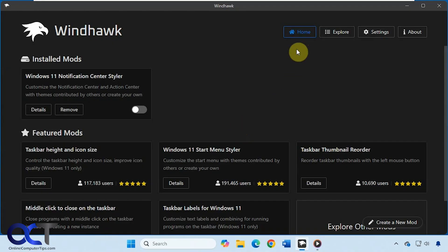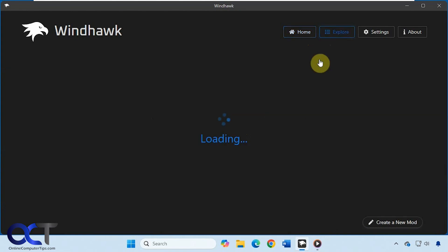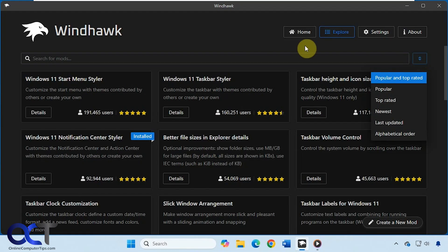So once you install it, you'll have your home section which will show you any installed mods, any featured mods. And then you could click on explore and do a search or just kind of browse through or sort and that type of thing.